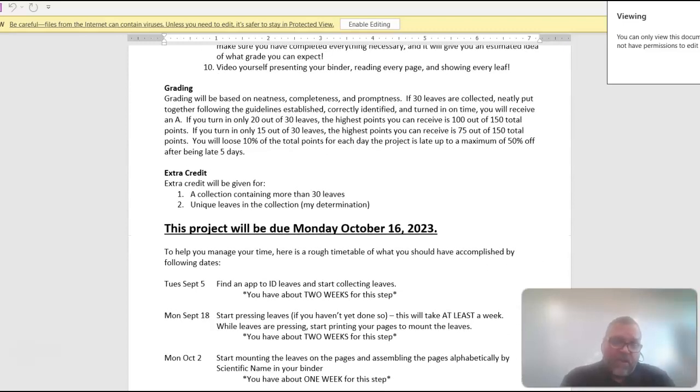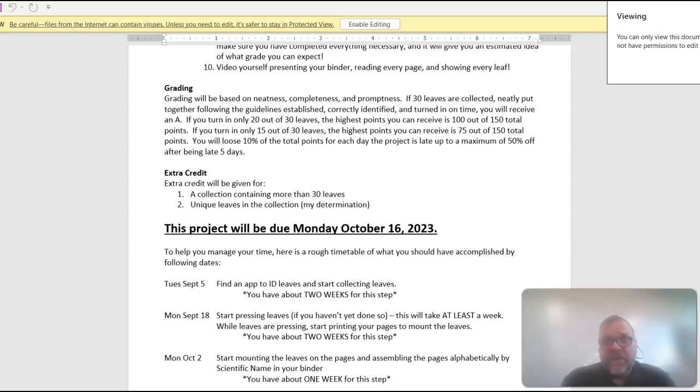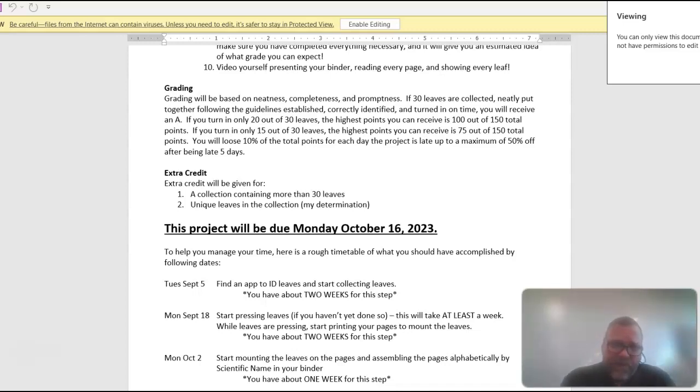Looks like you've got a long ways to go on this. Maybe a month and a half. So this project is due Monday, October 16th. Again, it's about six weeks. But you're going to have to press the LEAFs for about two weeks to get all the moisture out. If you don't, then when you mount them, I'll be able to tell that they're not properly pressed and you lose points. So anyway, here's a rough schedule on what you should be doing.